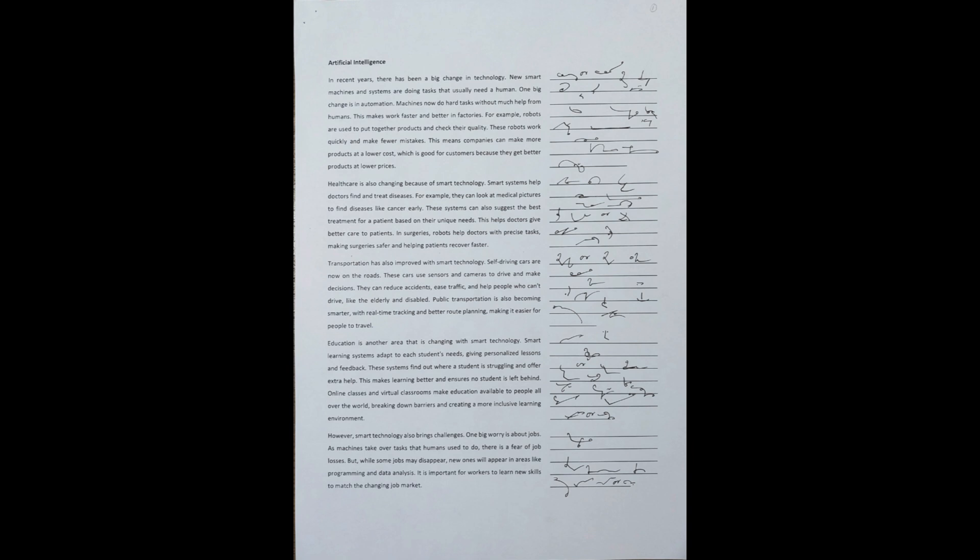However, smart technology also brings challenges. One big worry is about jobs. As machines take over tasks that humans used to do, there is a fear of job losses. But while some jobs may disappear, new ones will appear in areas like programming and data analysis. It is important for workers to learn new skills to match the changing job market.